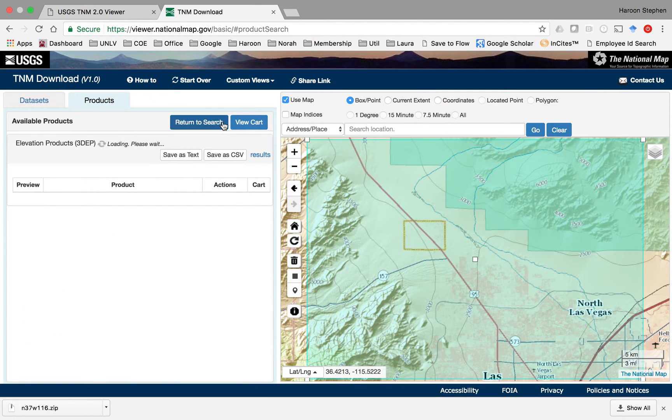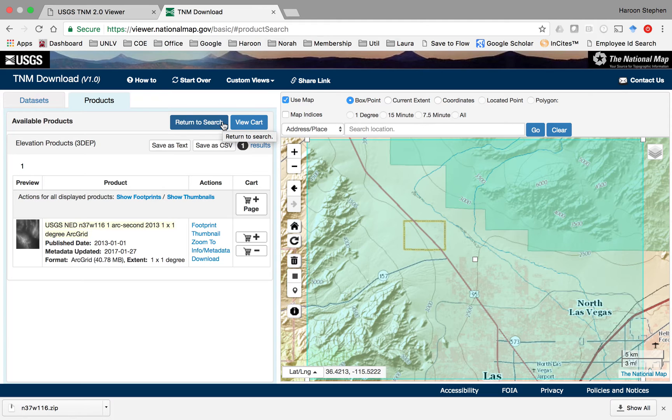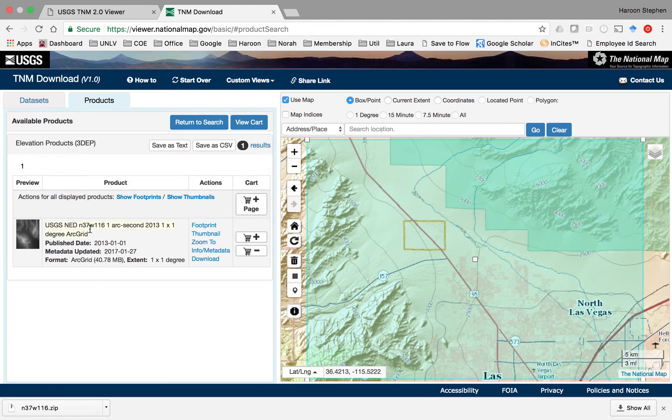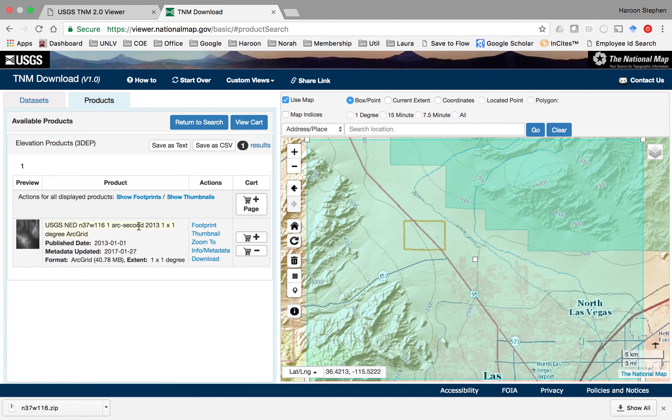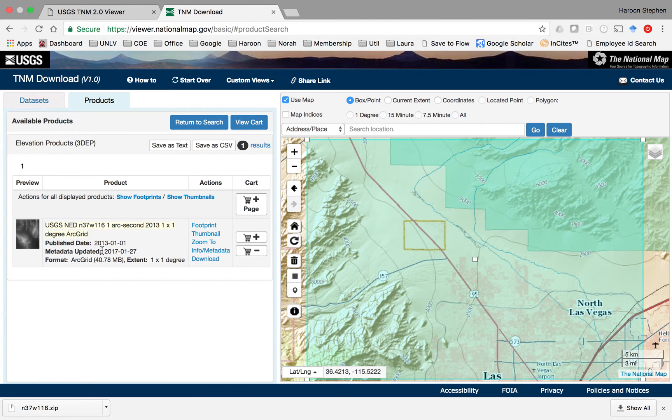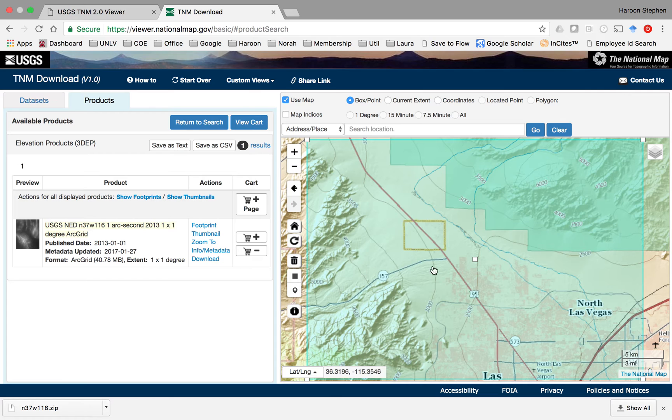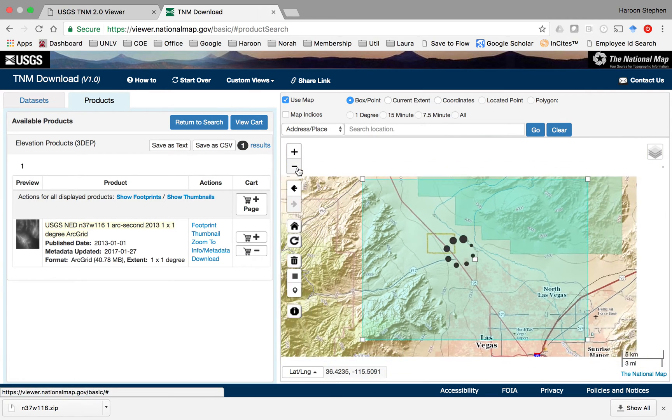Once you click find product, it has found one USGS national elevation data at one arc second which was collected during 2013. You can see it was published in 2013.